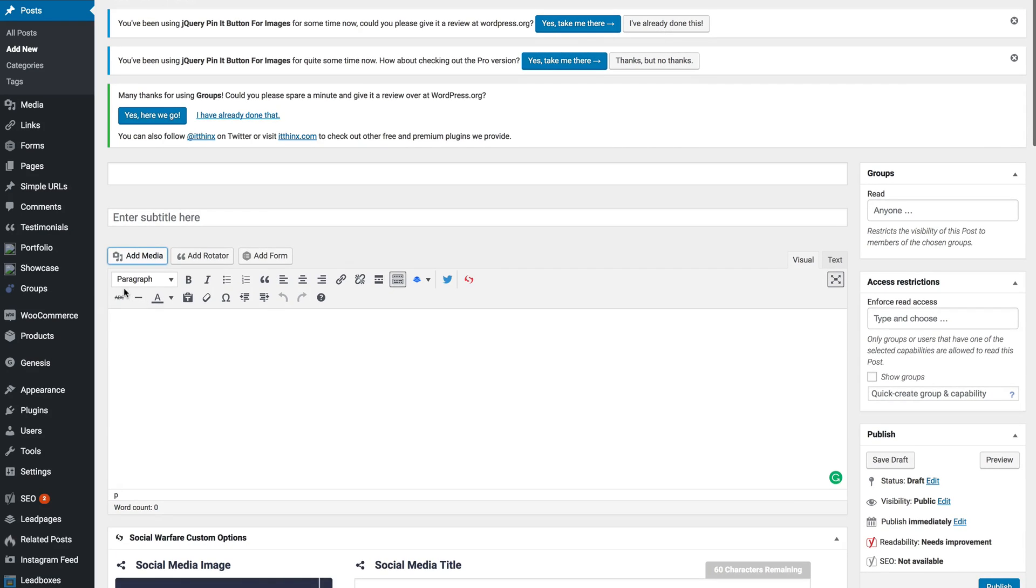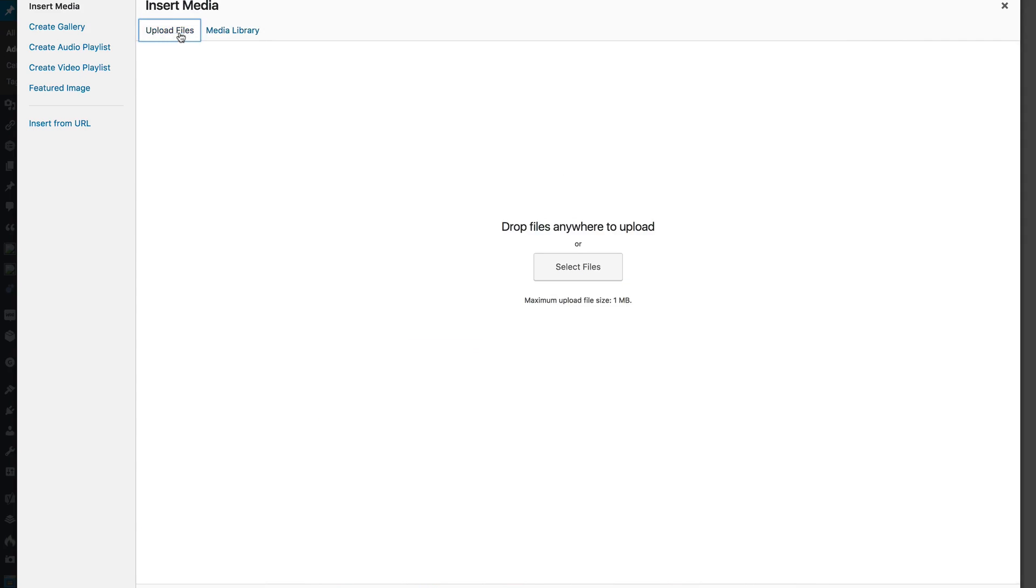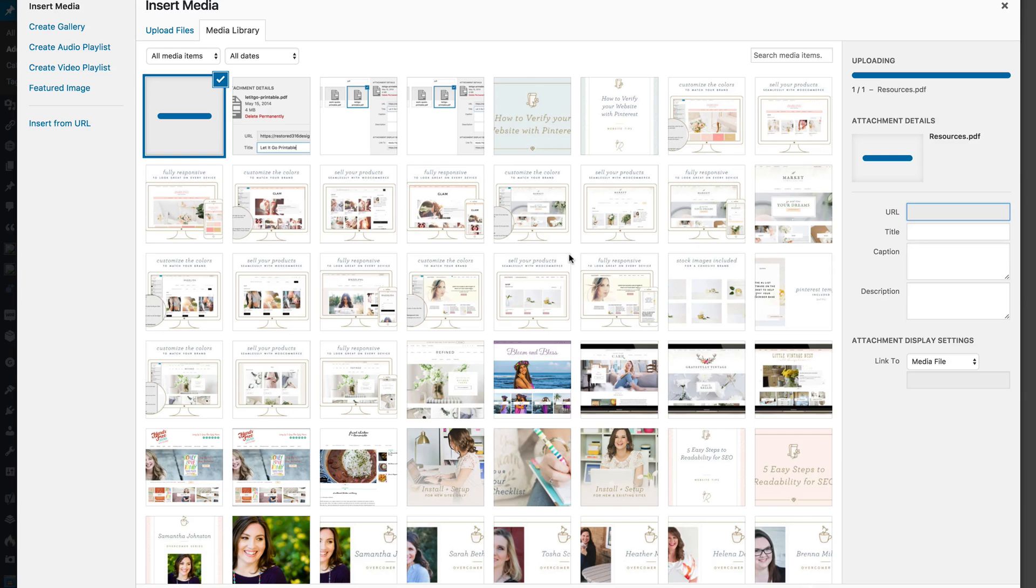Then after you've created your PDF and saved it, you're going to click on add media, then upload files. You're simply going to drag that PDF you created into your media file.